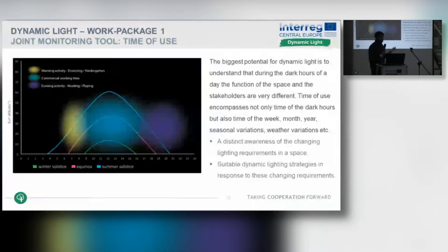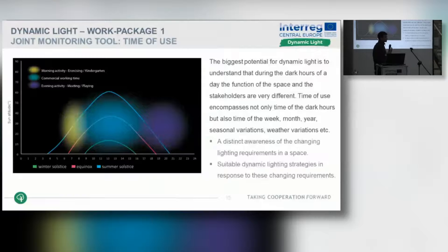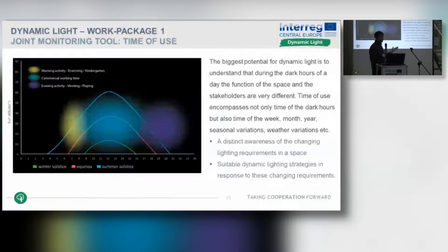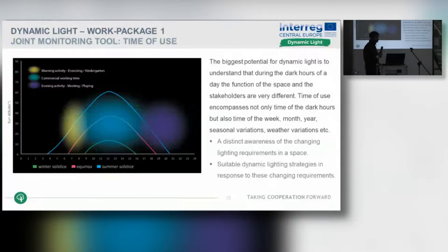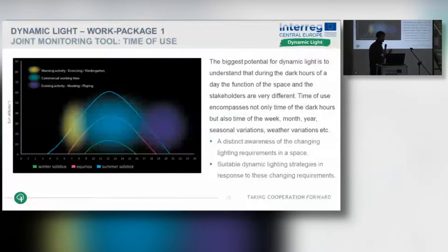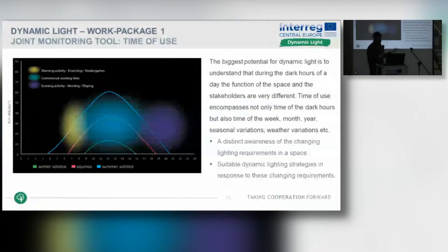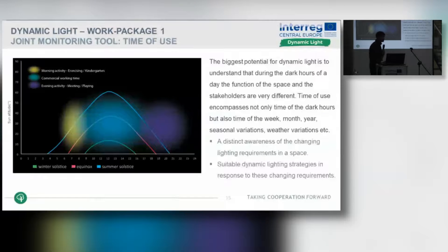The biggest potential of dynamic light is understanding that not all activities take place all the time. This can vary by time of day, dark hours, time of month, time of year, seasonal variations, or even weather variations. For example, if it starts raining in a public space, do people still use it? Do we need the same amount of light when it's snowing, or do we need more light during a festival?